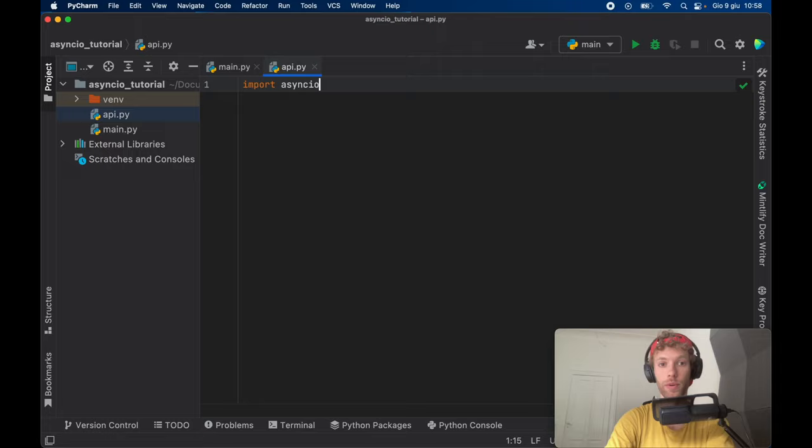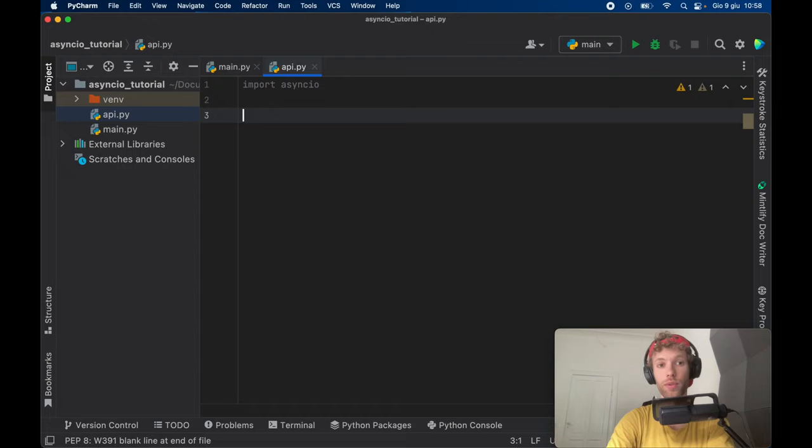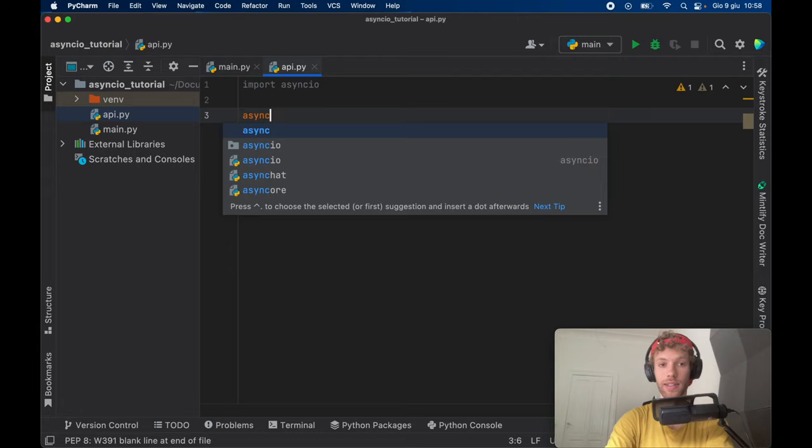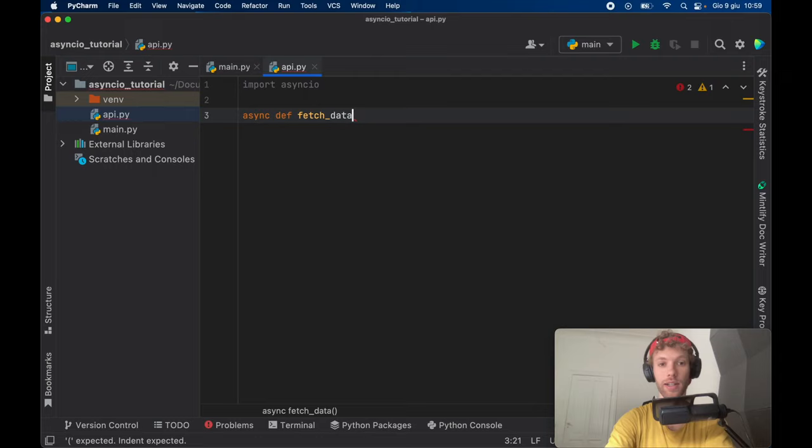The first thing you need to note is that every time you create an asynchronous function, it's going to start with the keyword async, followed by your function name, which in this example is just going to be called fetch data. And it's going to return some data, which will just be of type string for this example.